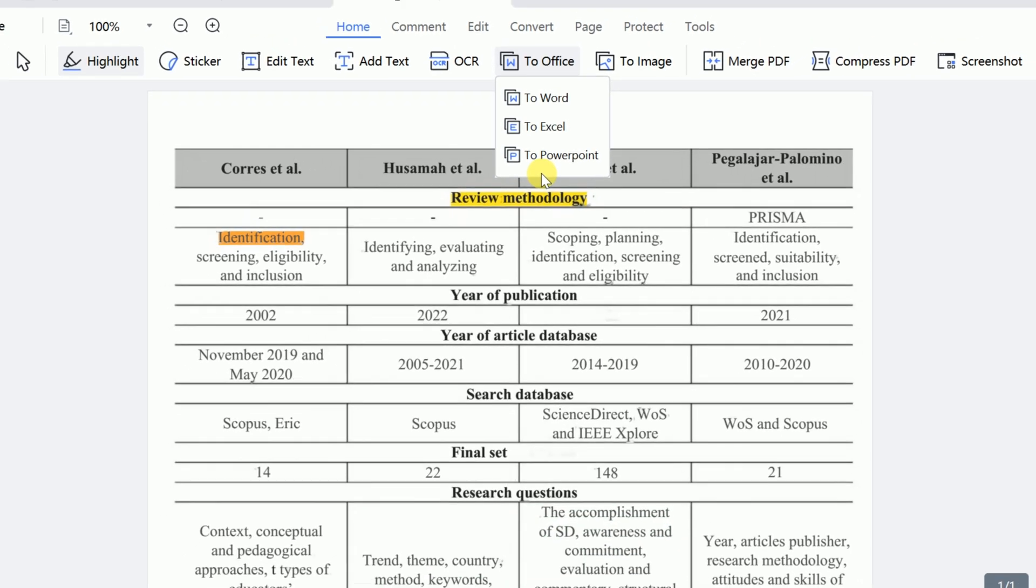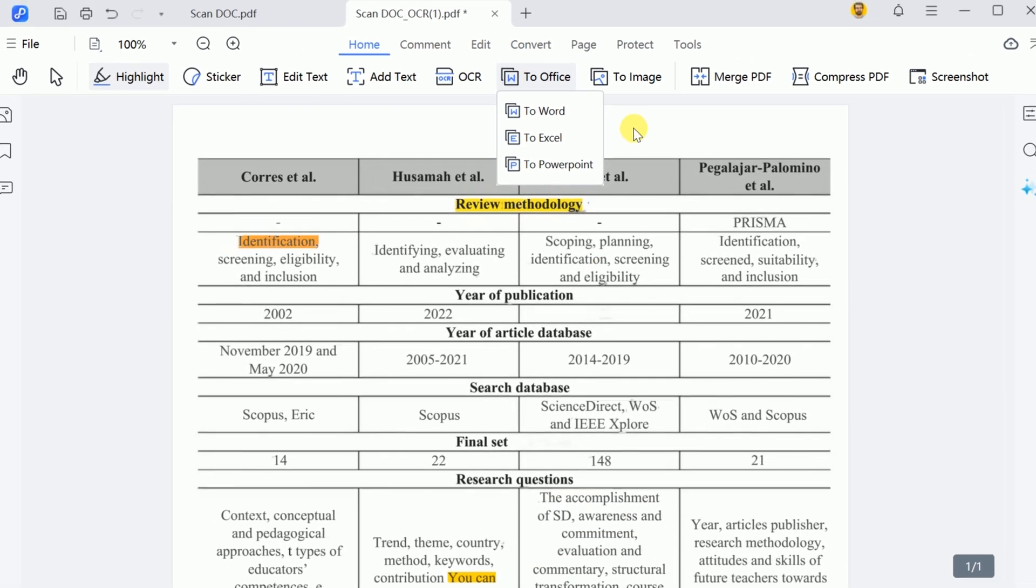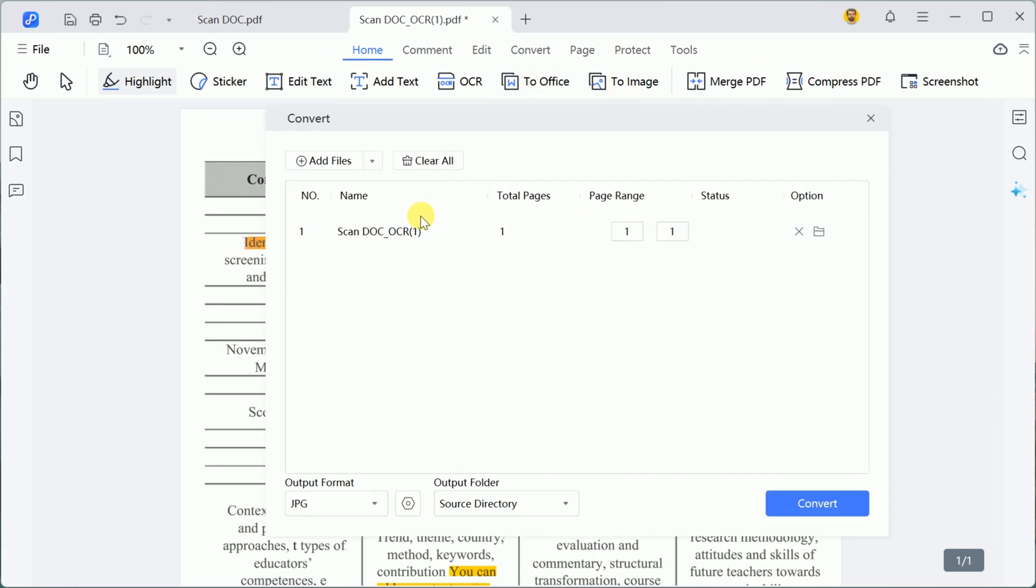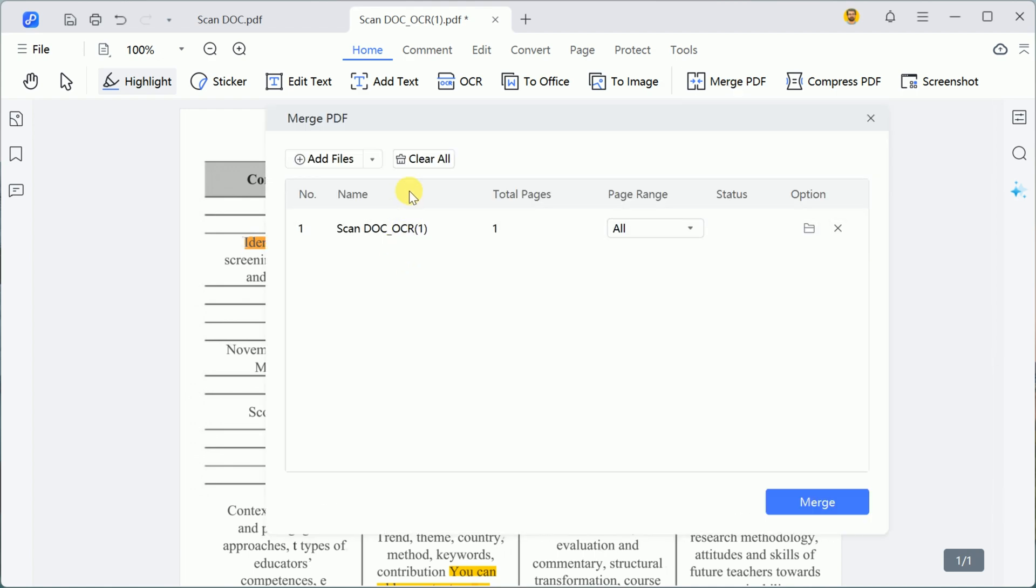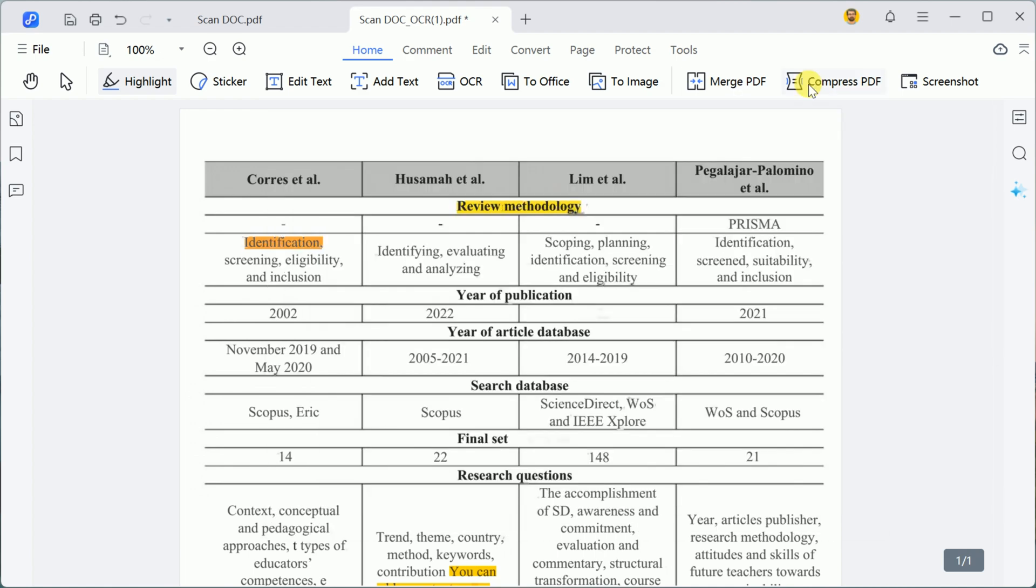saving them as image files, merging multiple PDFs, compressing large PDFs to reduce file size, and even taking screenshots of specific document sections.